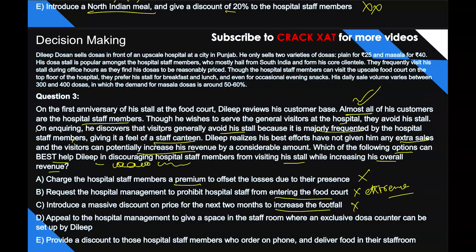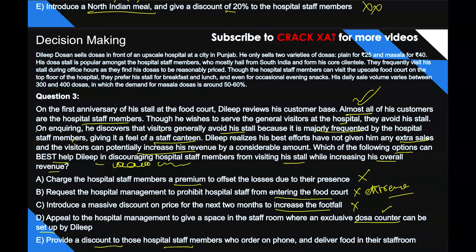Option D: appeal to the hospital management to give a space in the staff room where an exclusive dosa counter can be set up. Setting up an additional dosa counter still sounds more sensible than the above three options. Comparing D and E: Option E says providing a discount to those staff members who order on phone and have food delivered to their staff room. This is a much more sensible and the best way possible — the number of people coming to the stall stays similar, but staff who want discounts can order by phone instead of sitting there.